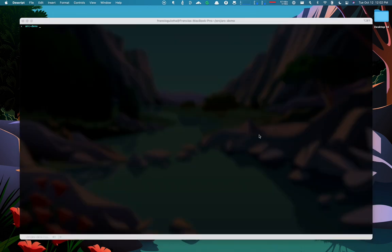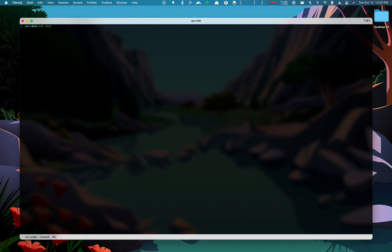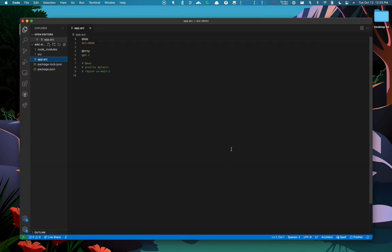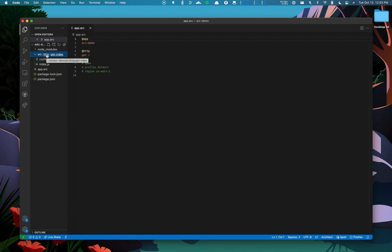Now let's give it a try. The Architect CLI will generate a sample project structure and an example app manifest file. In our case, it's created an HTTP pragma with a GET request.